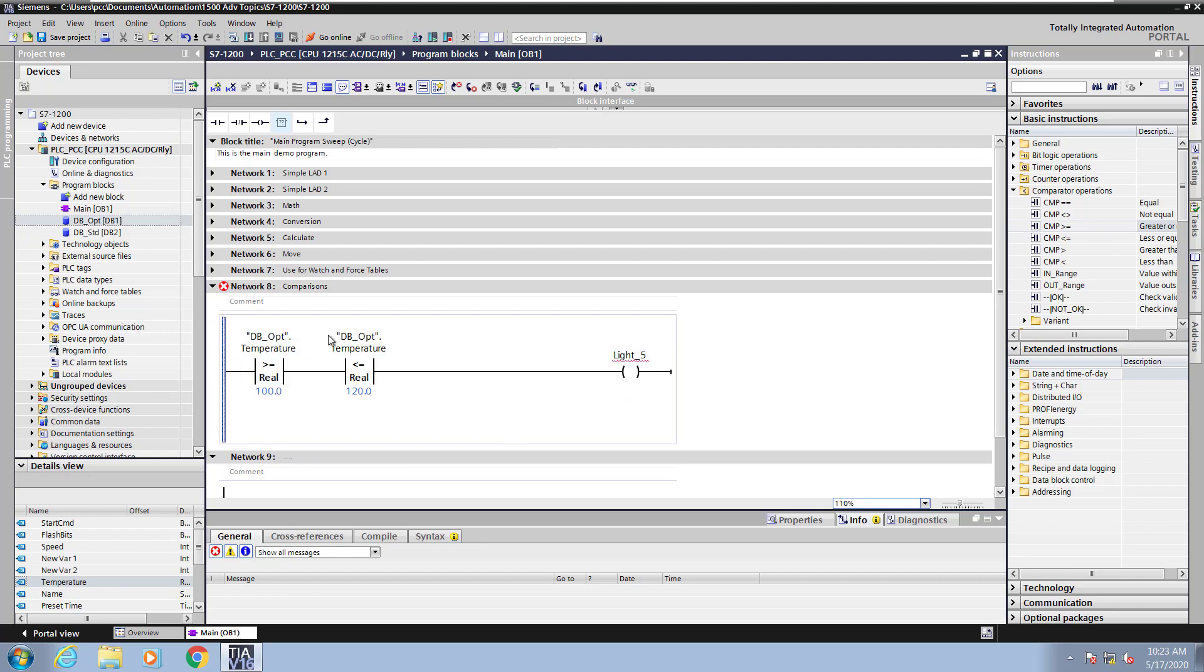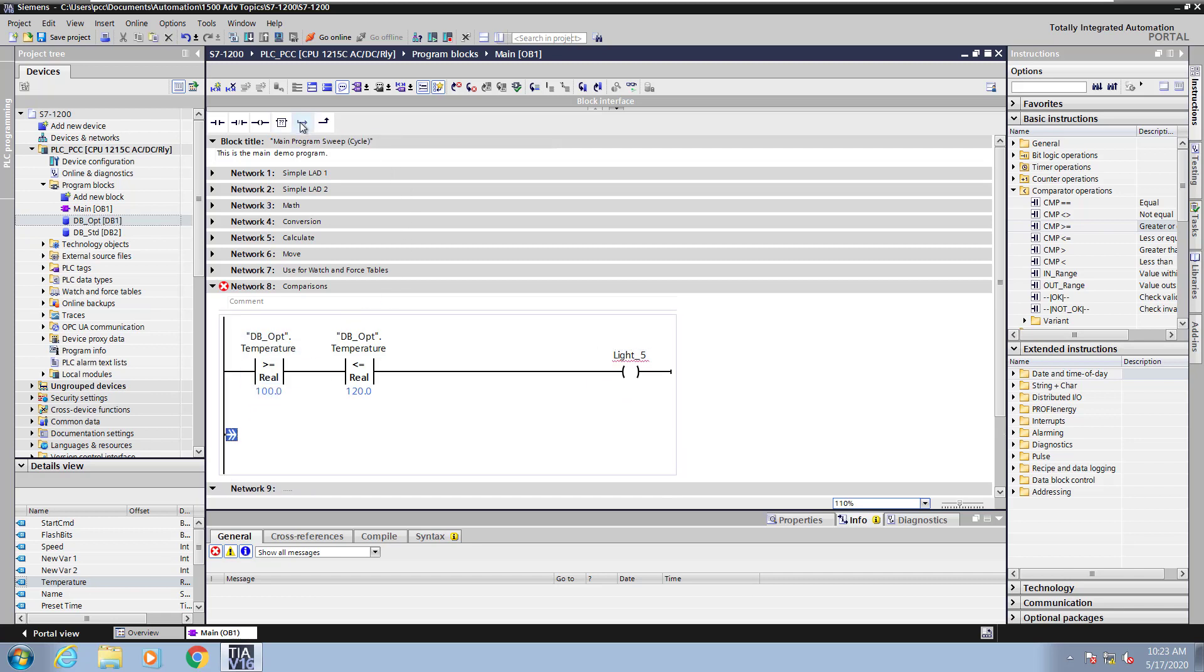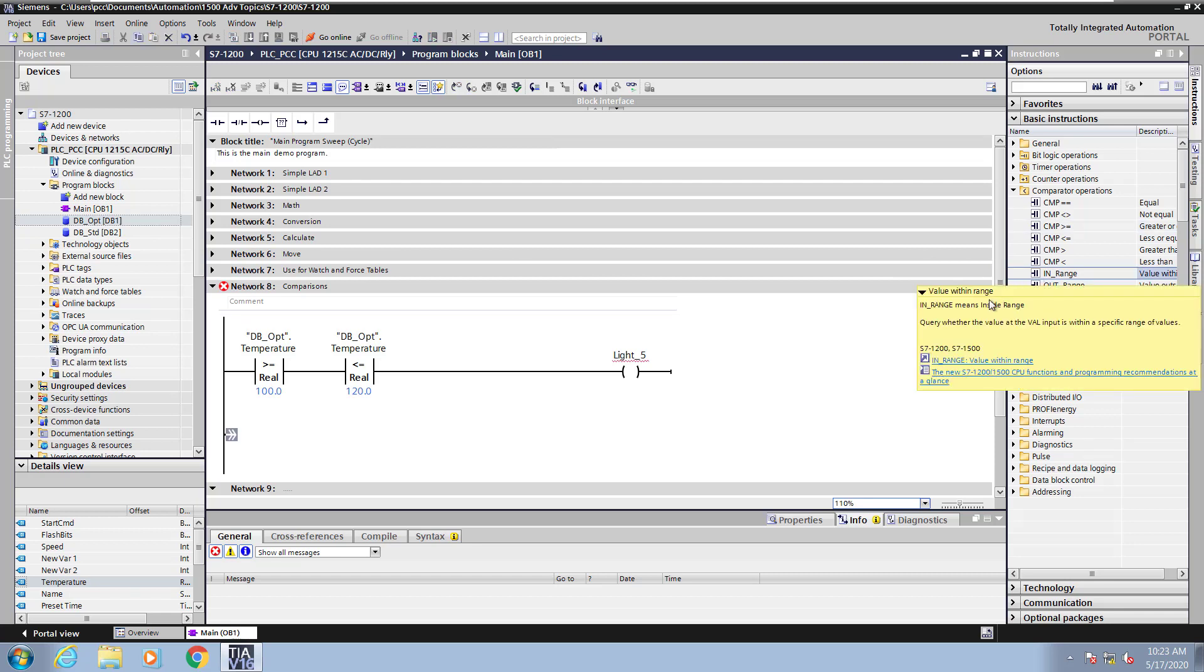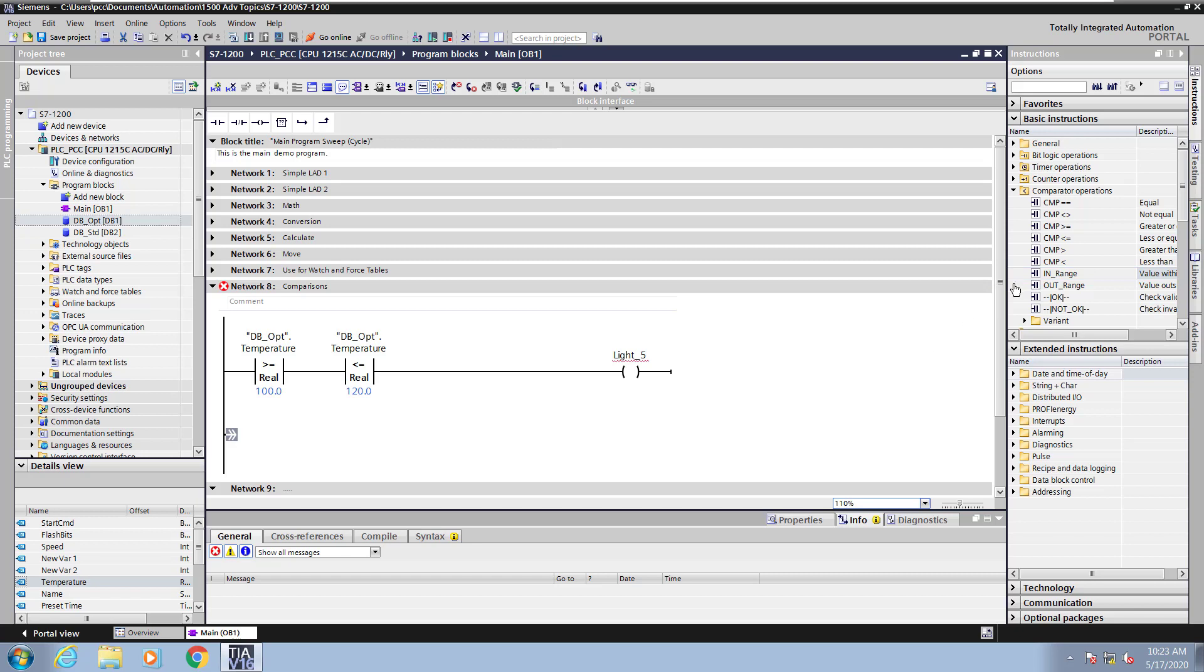I'm going to insert an open branch. And then in the Comparator Operations area, I'm going to select the in range instruction just to show you another method of doing the ladder above. So I'm going to drag the in range instruction into the ladder editor.